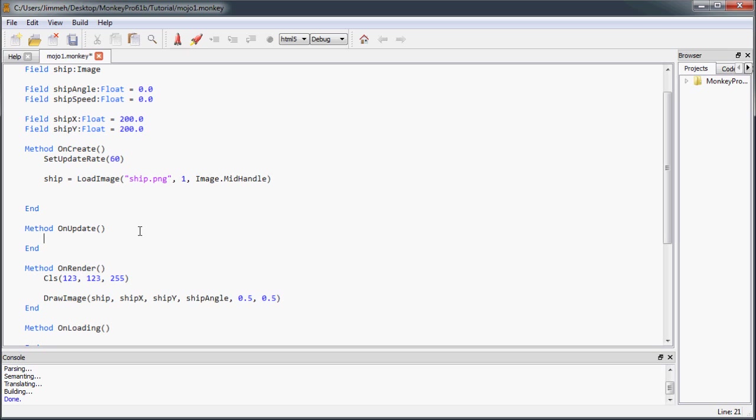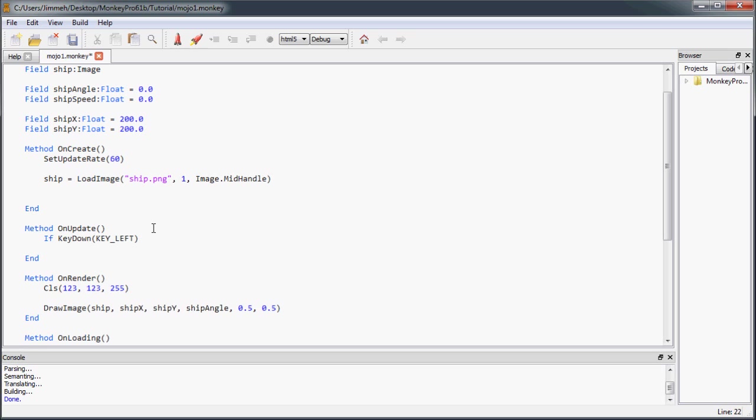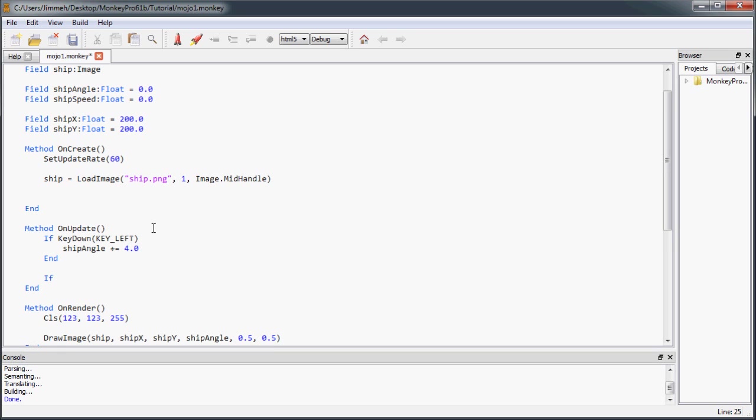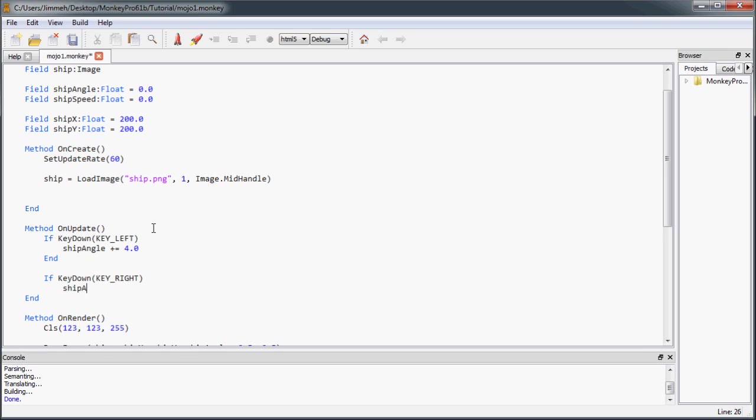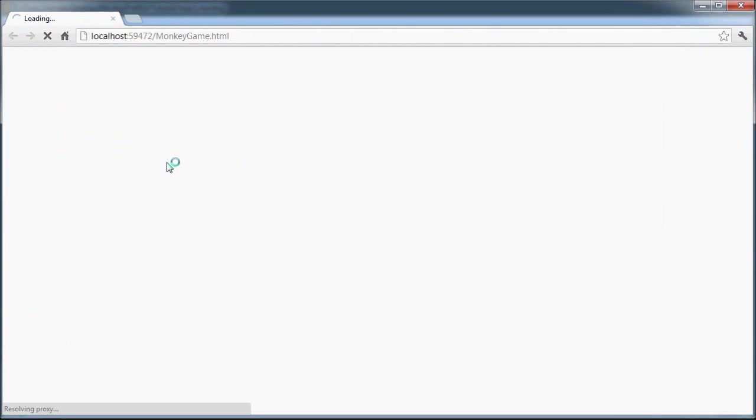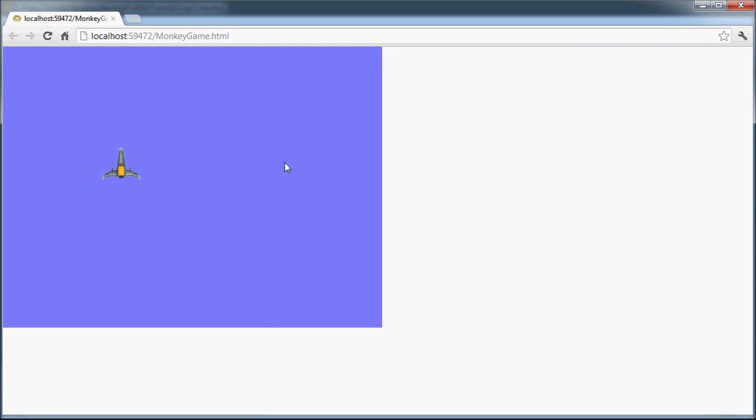Now in our on update, we're going to add an if keyDown. We're going to check if they turn it left or if they hit the left key, we're going to turn it left. To do that, we're going to add values or add amounts to our ship angle. In this case, we're going to do four so it turns kind of fast. And if keyDown, keyRight, we're going to go the other way. So we're going to subtract a certain amount from our ship angle. So now when we run this, you can see left and right. Yay.